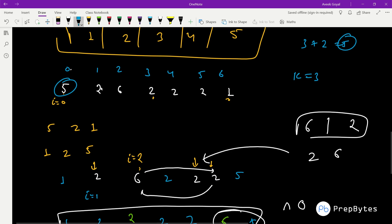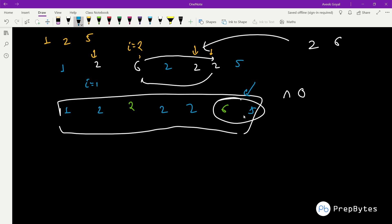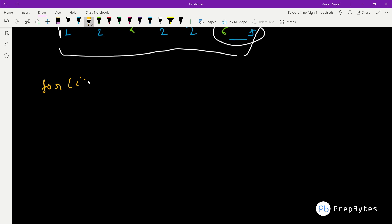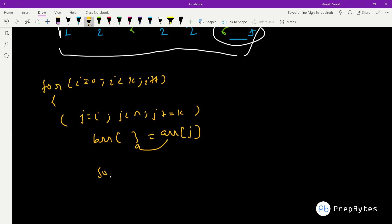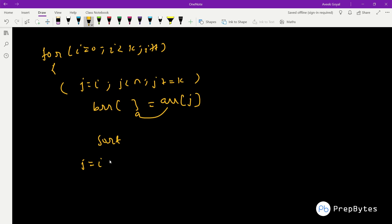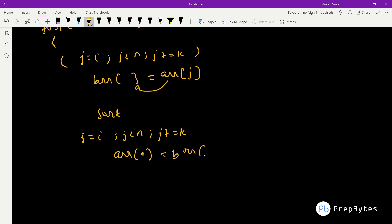Six and five can never interact because k=3 and they are not at a k-hop distance from each other. The algorithm is: run a loop for i from 0 to less than k. Inside, run a loop for j starting at i, incrementing by k until j reaches n, collecting elements into an auxiliary array b. Sort b, then in the same loop put the sorted elements back into array a at those exact positions.